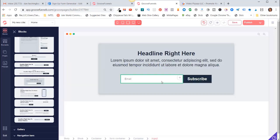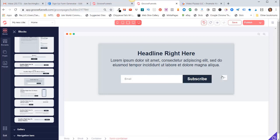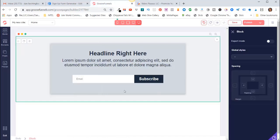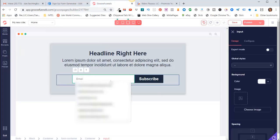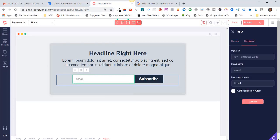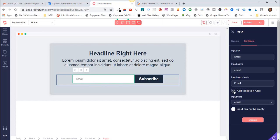By default this is just asking for an email and then it has a Subscribe button. So now if I click on this area here where it says Email and Subscribe, come over here and click on Configure. You'll want to change the Input ID to say Email, and then the Input Name is Email, and then the Input Placeholder is capital Email. Click on Add Validation Rules and you're just saying that they have to put in their email address in order for this to work. Let's say here the Input cannot be empty. Click on Update.